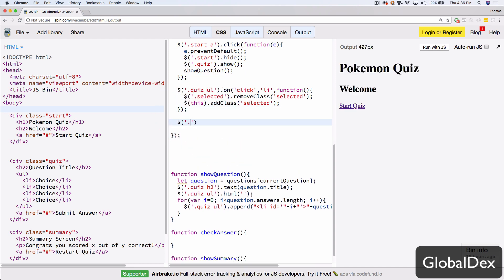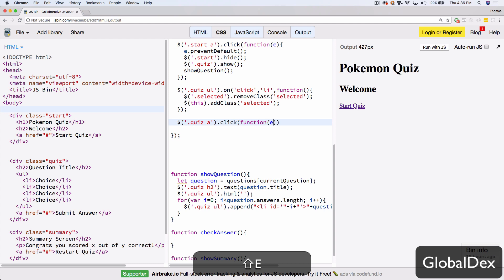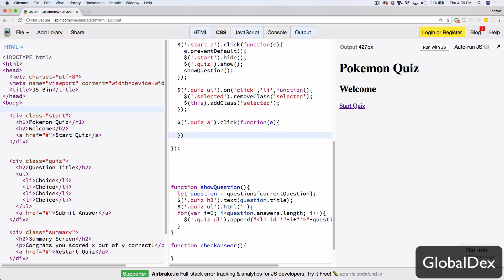We're going to add an event listener for the Quiz Anchor Tag. This is going to be a click event since the anchor tag is not actually generated after the page loads — it's there when the page loads. So we're completely free to use the click event.